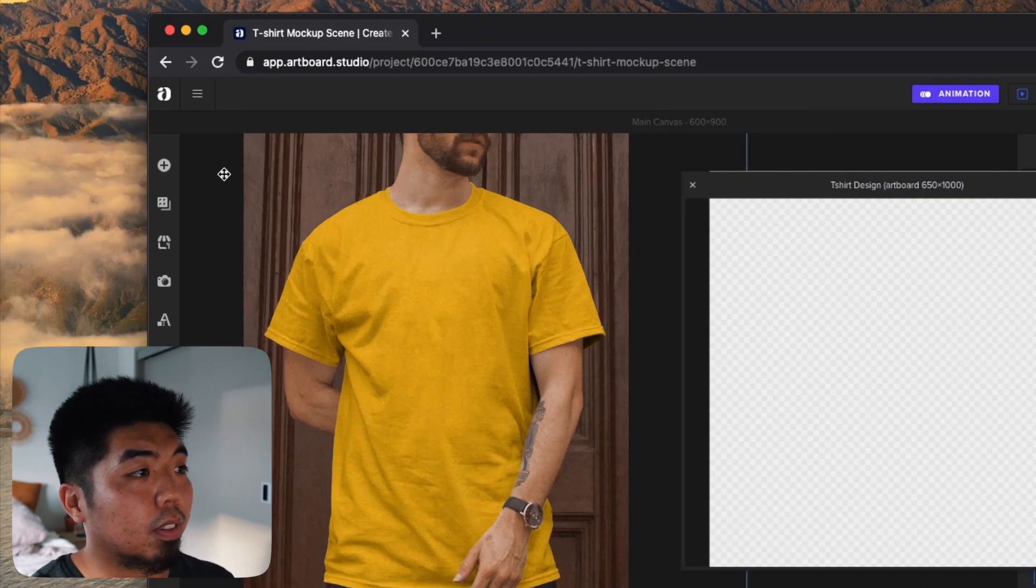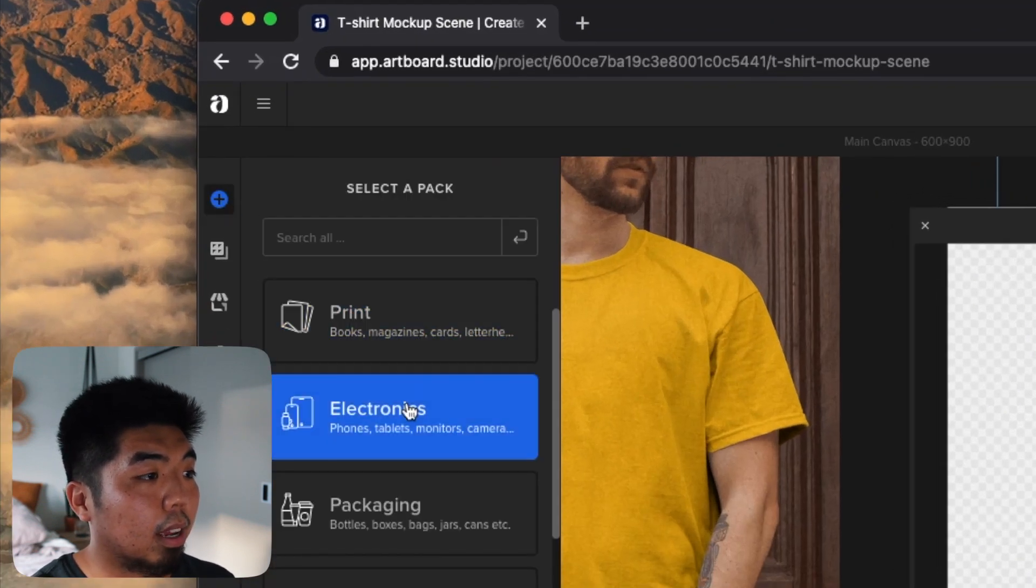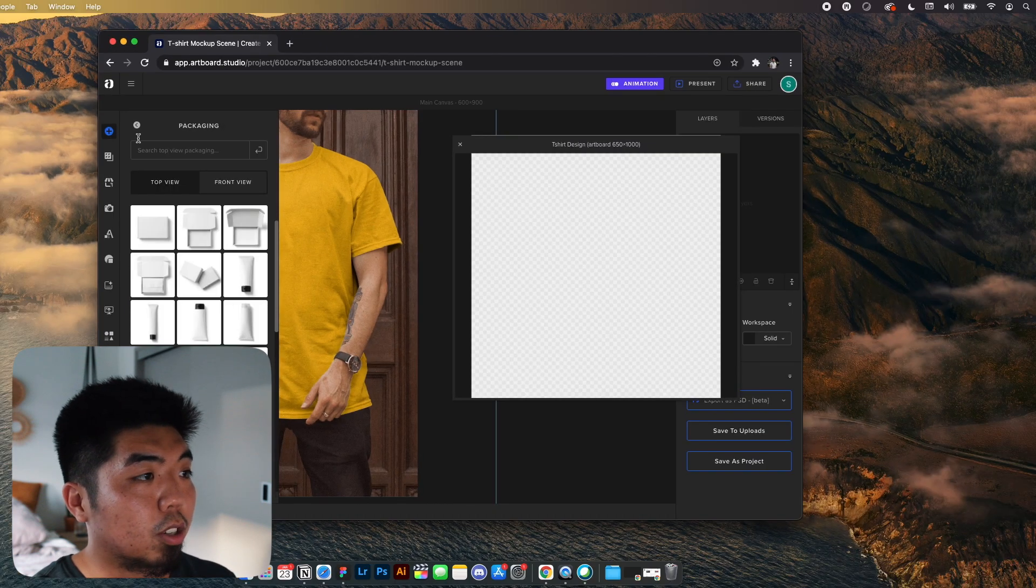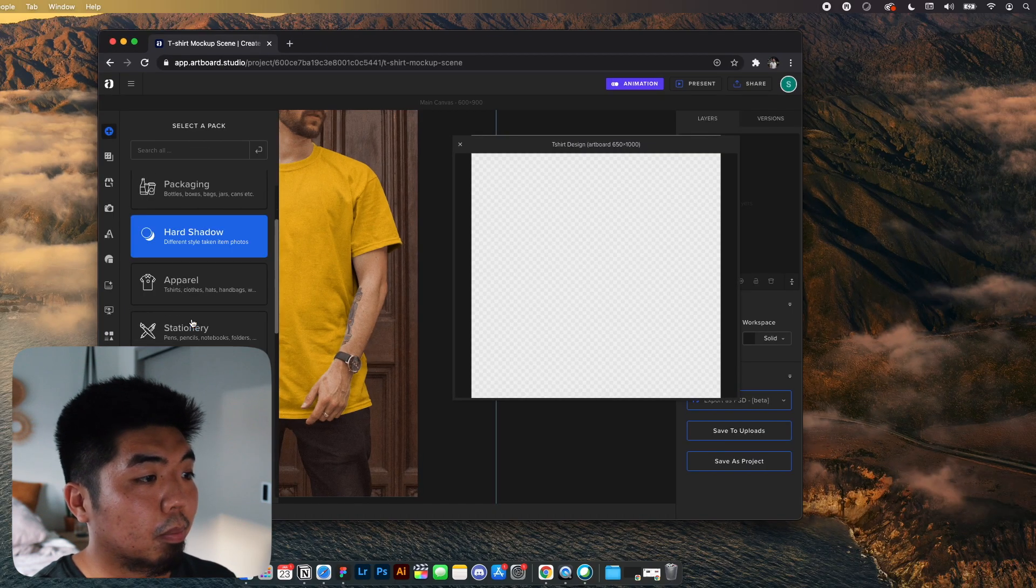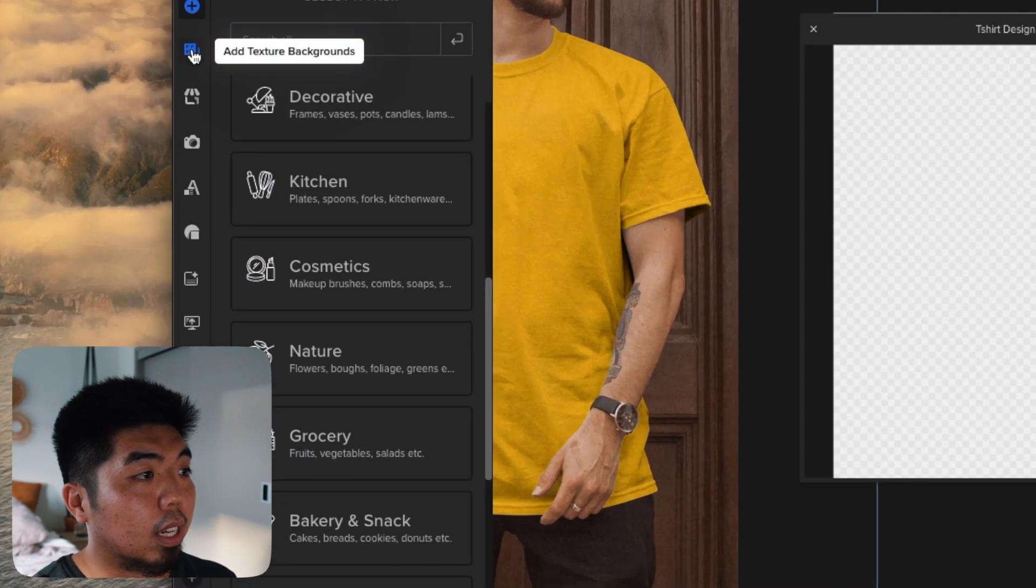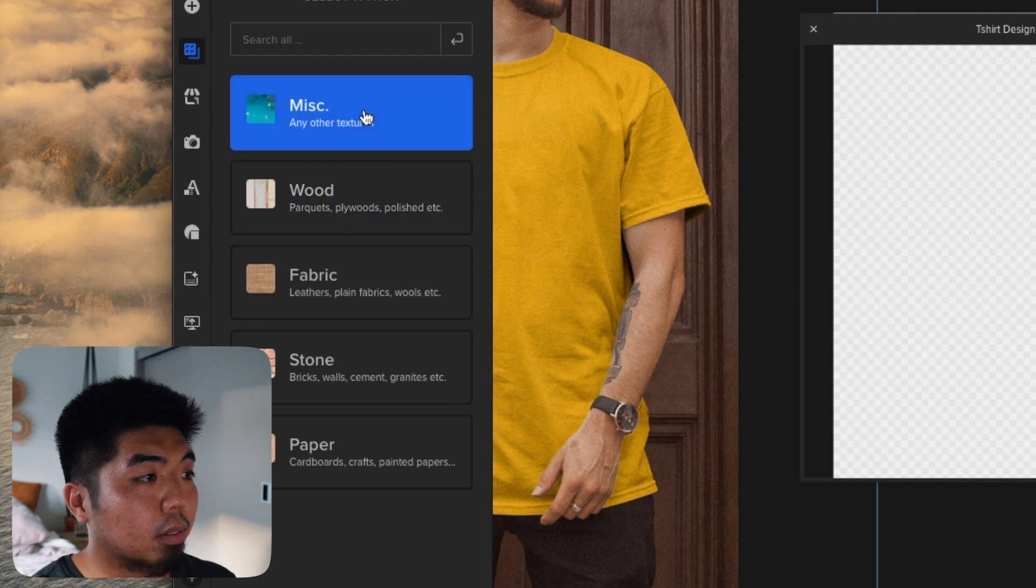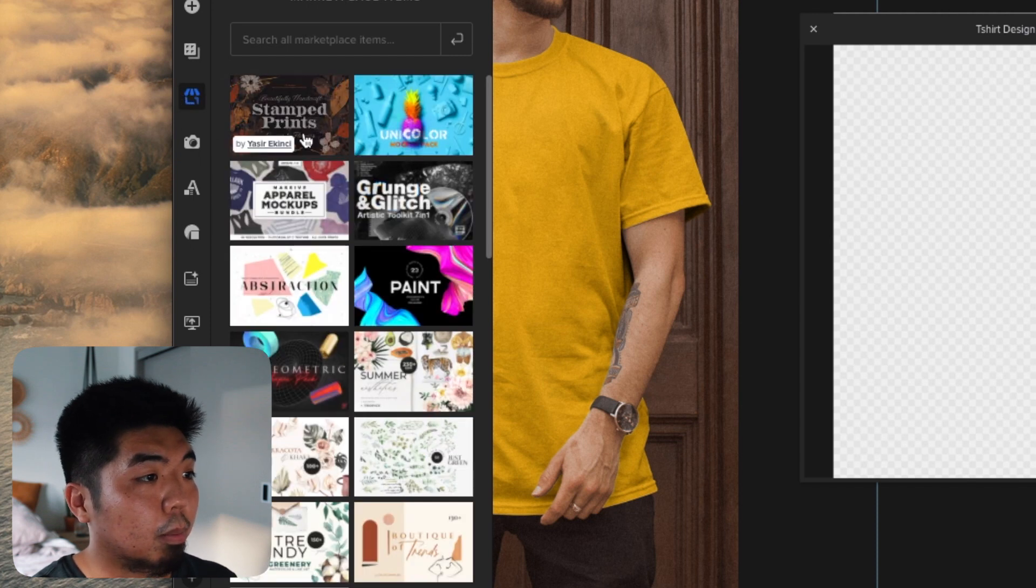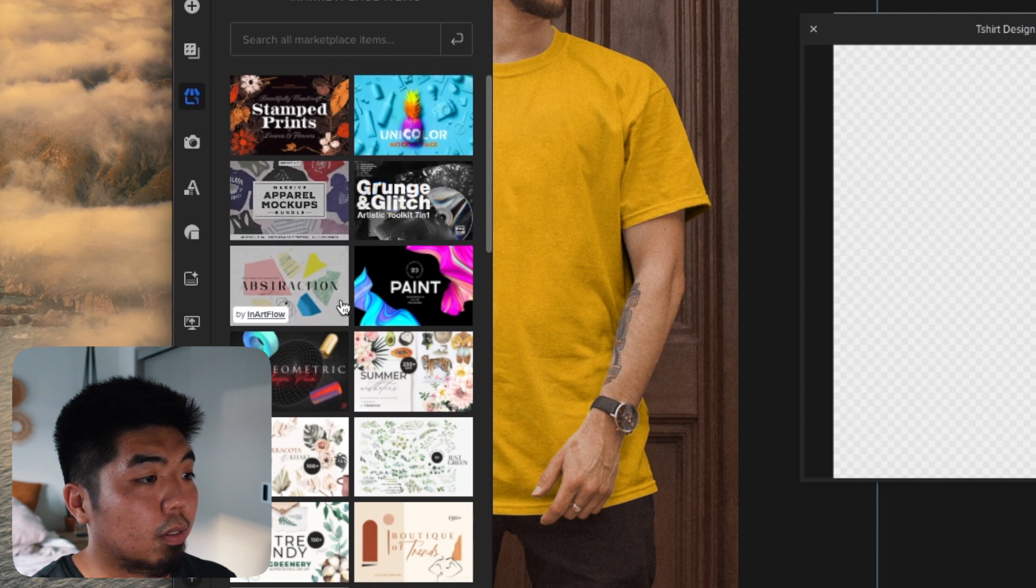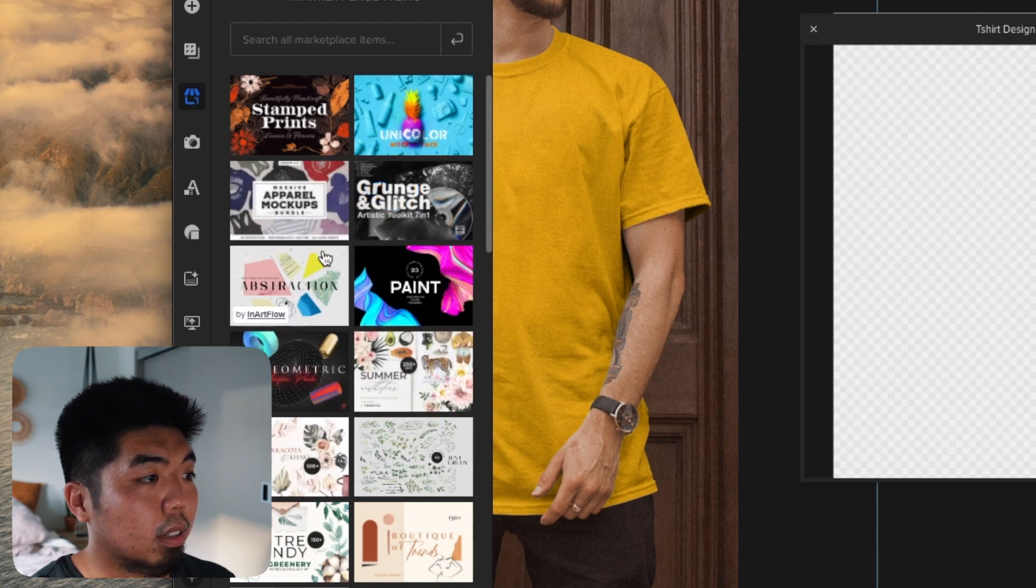You can add a whole bunch of things from other mockup elements. A whole bunch you can look through. You can even add background textures. Search the marketplace with things from different artists if you want to use some of their elements.